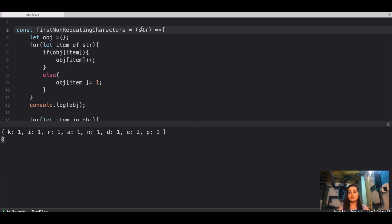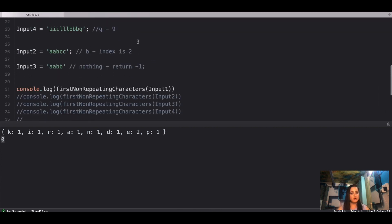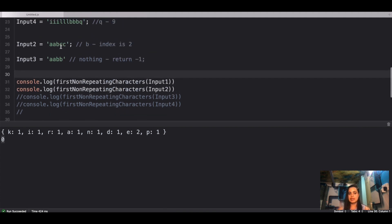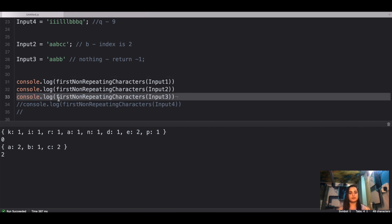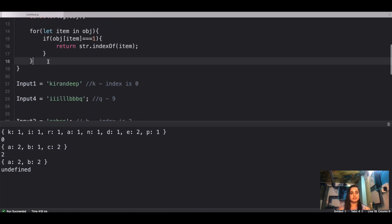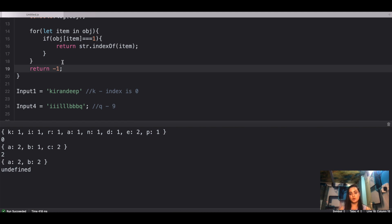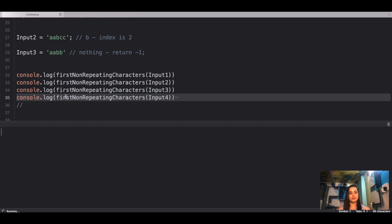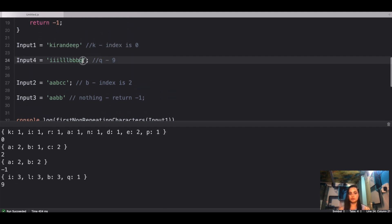Let's verify the other inputs. For input two — 'aabcc' — the object gives A:2, B:1, C:2, so we return B which is at index two, and that's correct. We also need to add a final return of minus one in case no character has value one. For input four, the unique character Q is at index nine, which matches our prediction.